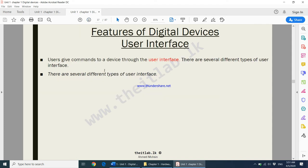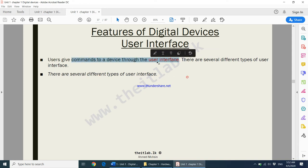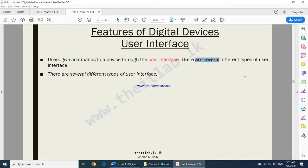In order to use a digital device, you have to be able to give commands to it. Users give commands to a device through what we call the user interface — what you see on the screen. In order for the user to interact with the device, they use the user interface, and there are several different types.